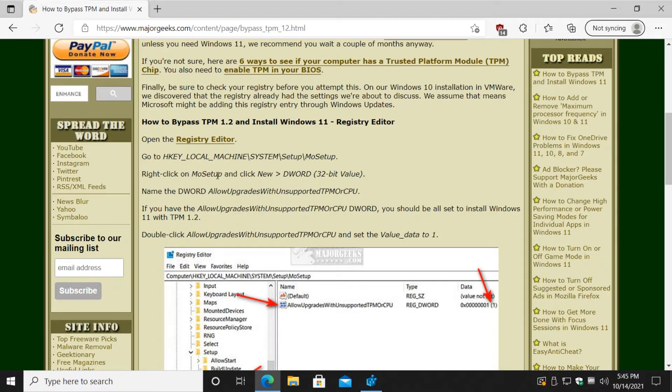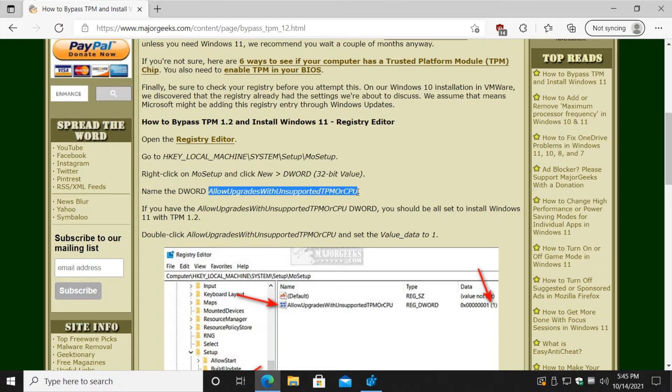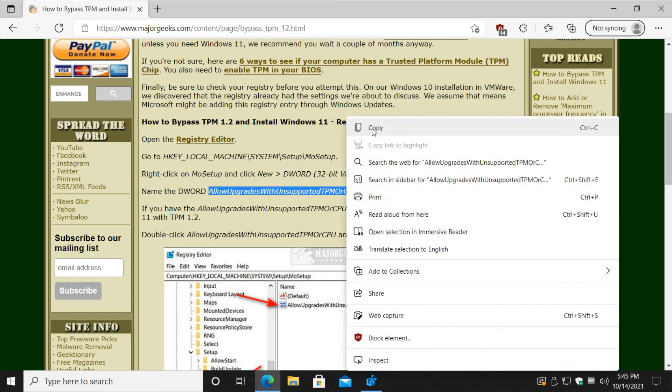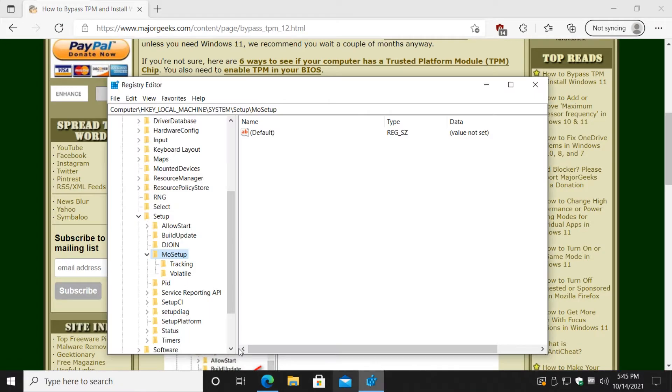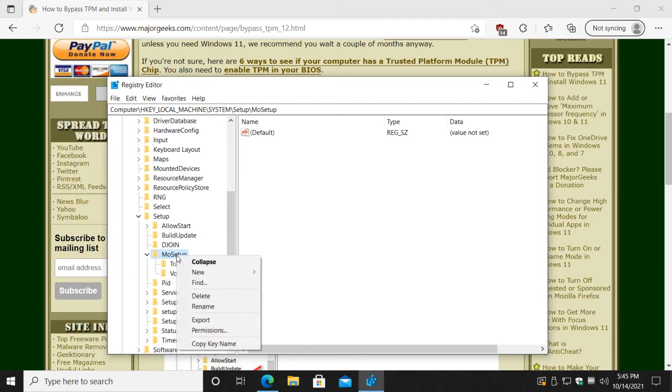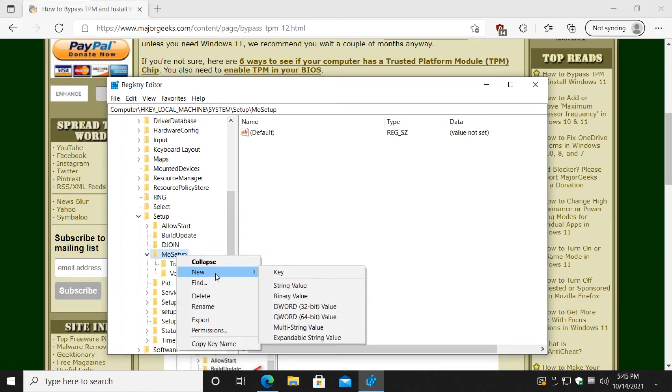Now what we're going to do is we're going to create a new DWORD. Let me show you how to do that. It's really easy, even if you've never messed with the registry before. If you back it up, you'll be okay anyway. But this is pretty easy to do. We're going to right-click on the MoSetup word. We're going to do New, DWORD 32-bit Value. It's almost always 32-bit value, even on a 64-bit system.